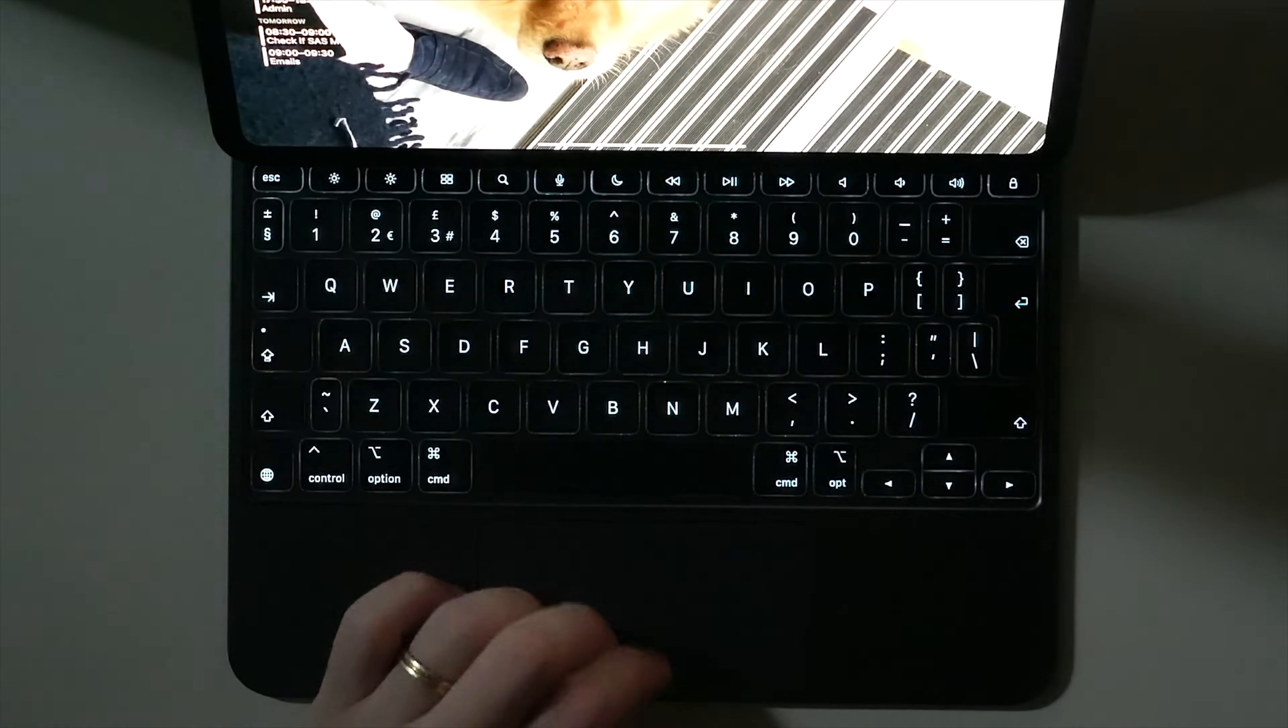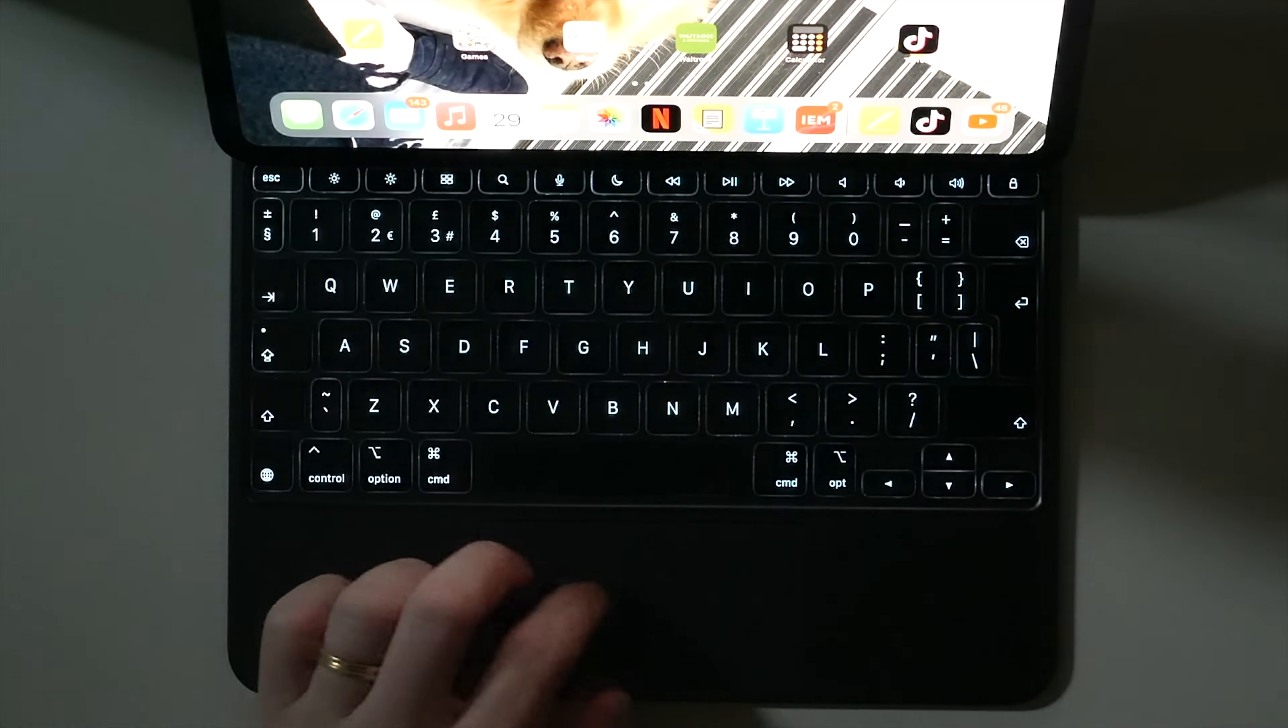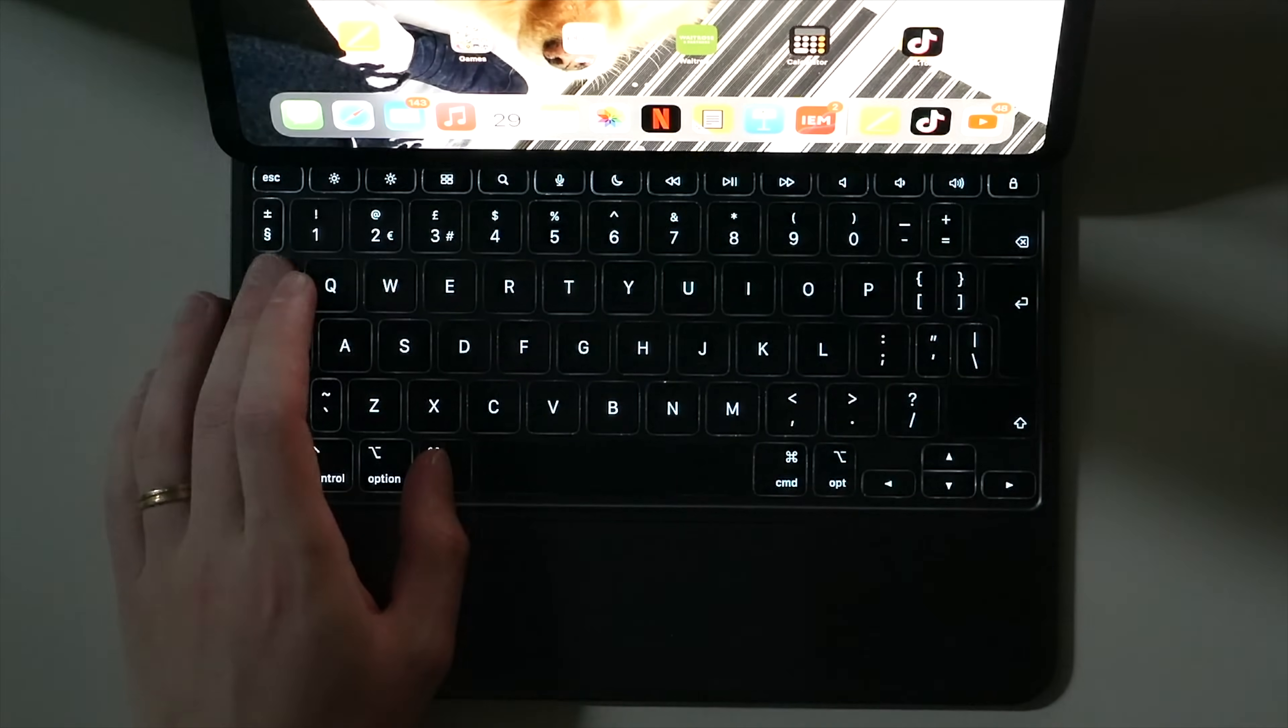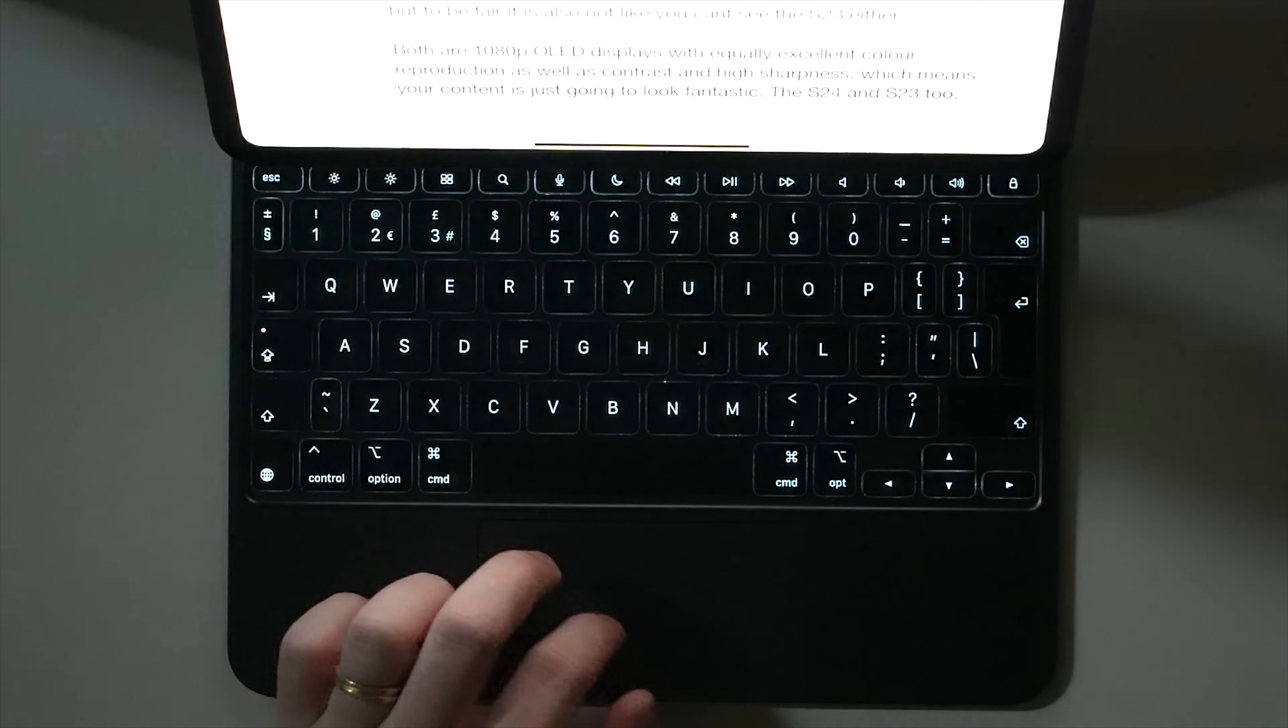But I would have loved to see Apple leave one or two of these keys blank to then be customized by you in the settings for a custom app or function. The keys themselves are also backlit, and the backlight adjusts automatically, so it's only on when it is needed. And I think this works really great, allowing you to type day and night.